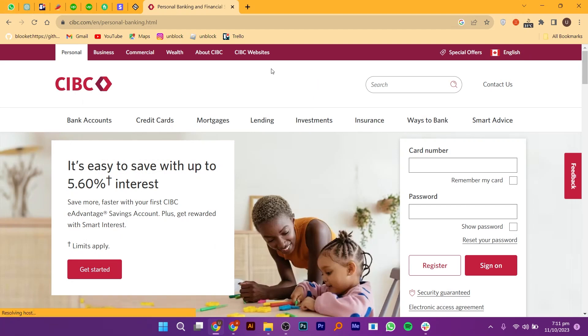Opening a savings account on the CIBC app is pretty easy to do. Today I'm going to show you how to do it.